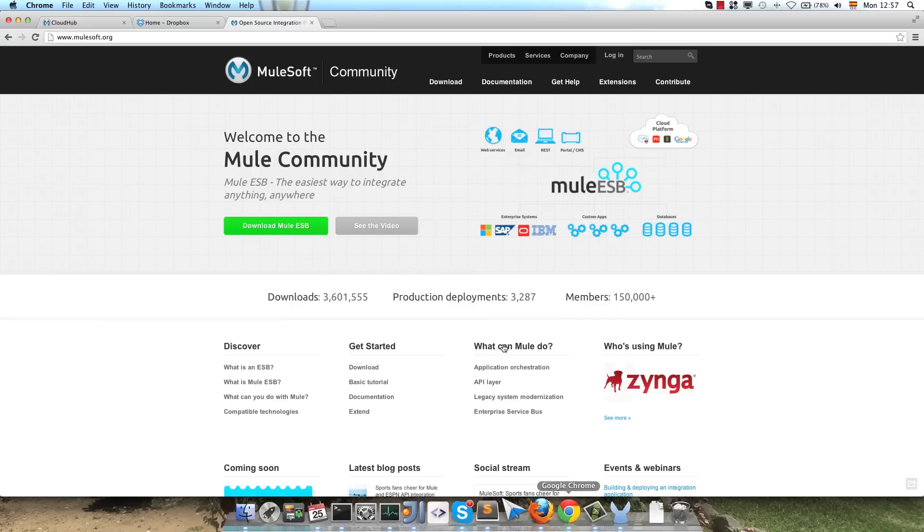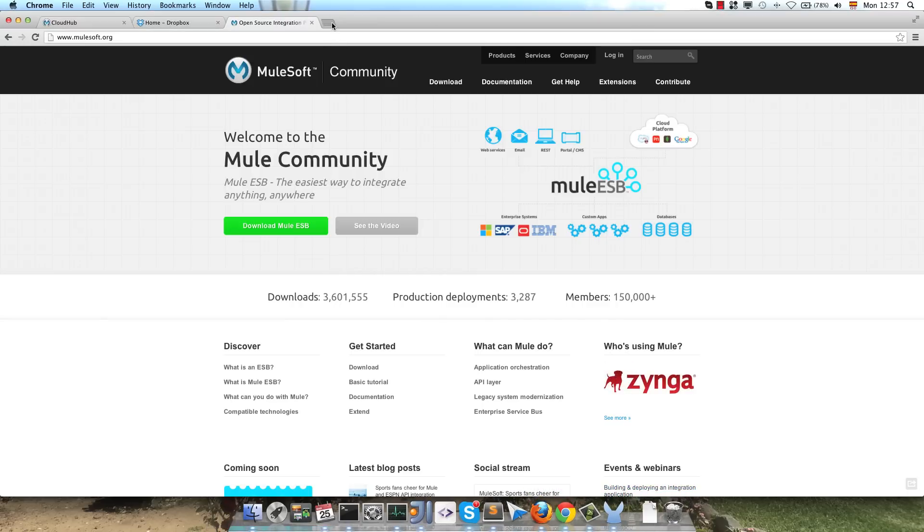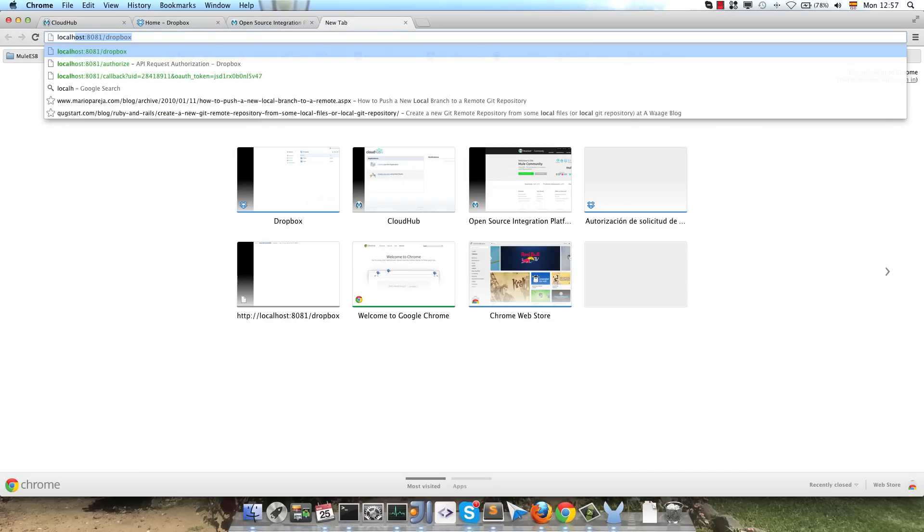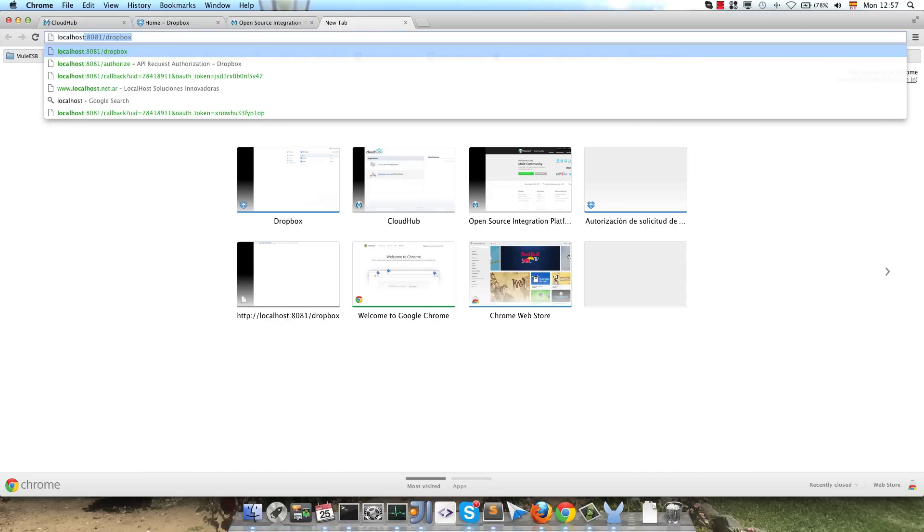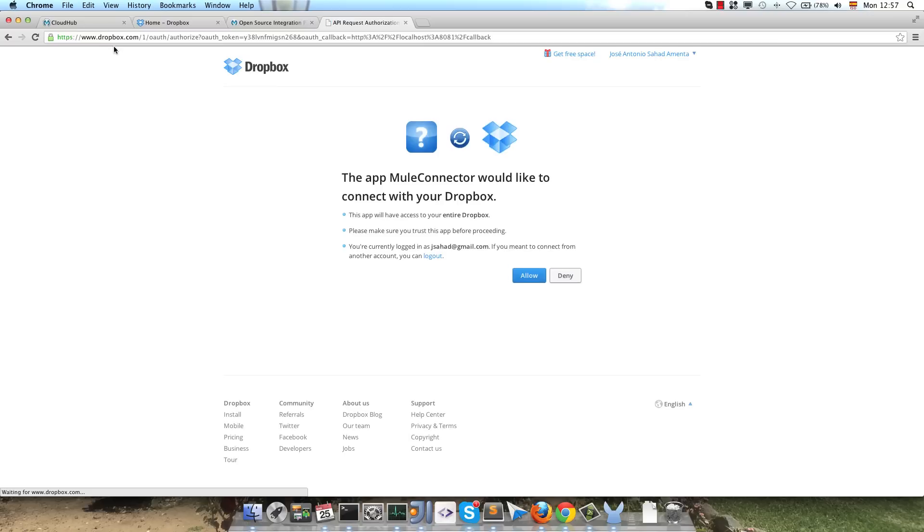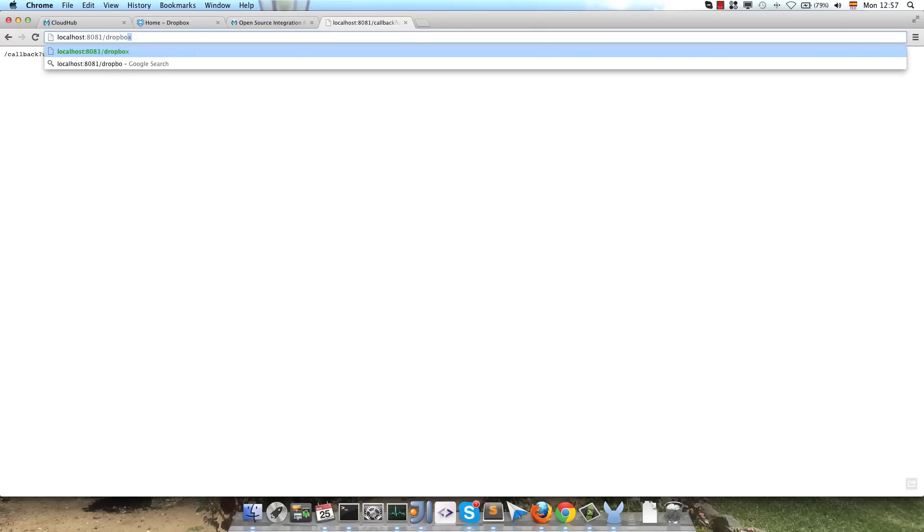The first thing that we have to do is to call the authorize flow. We will start the OAuth dance with Dropbox, so next you can see the dialog from Dropbox. We allow the application to access our information, we get the callback, and now we will call the Dropbox endpoint for creating the folder and uploading the file.